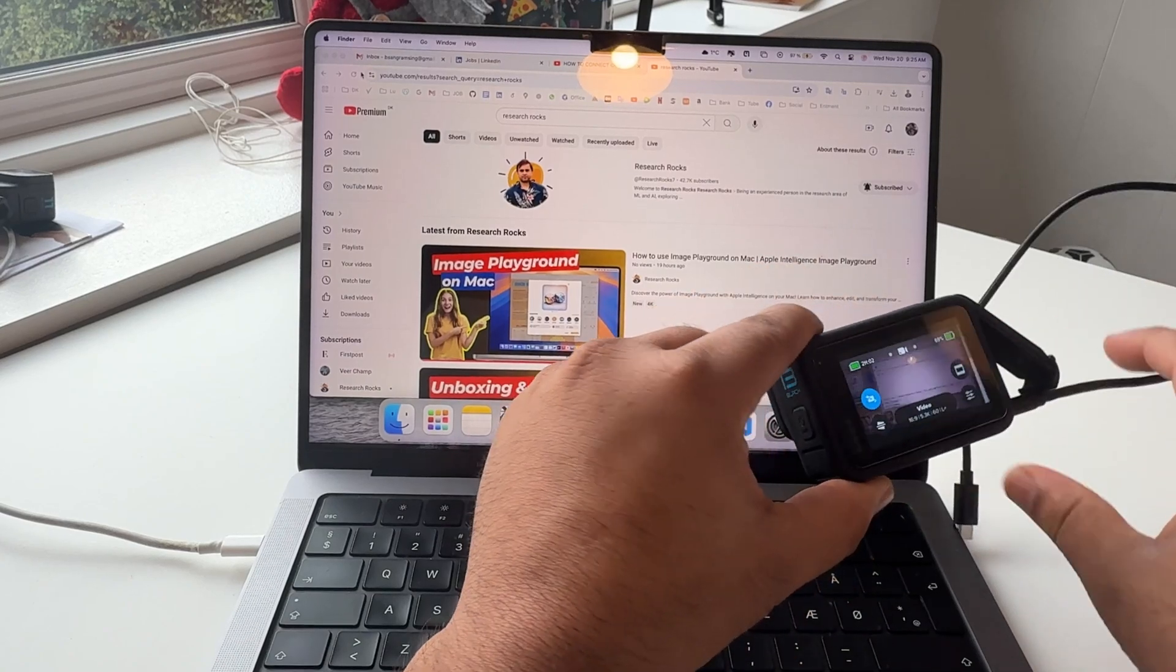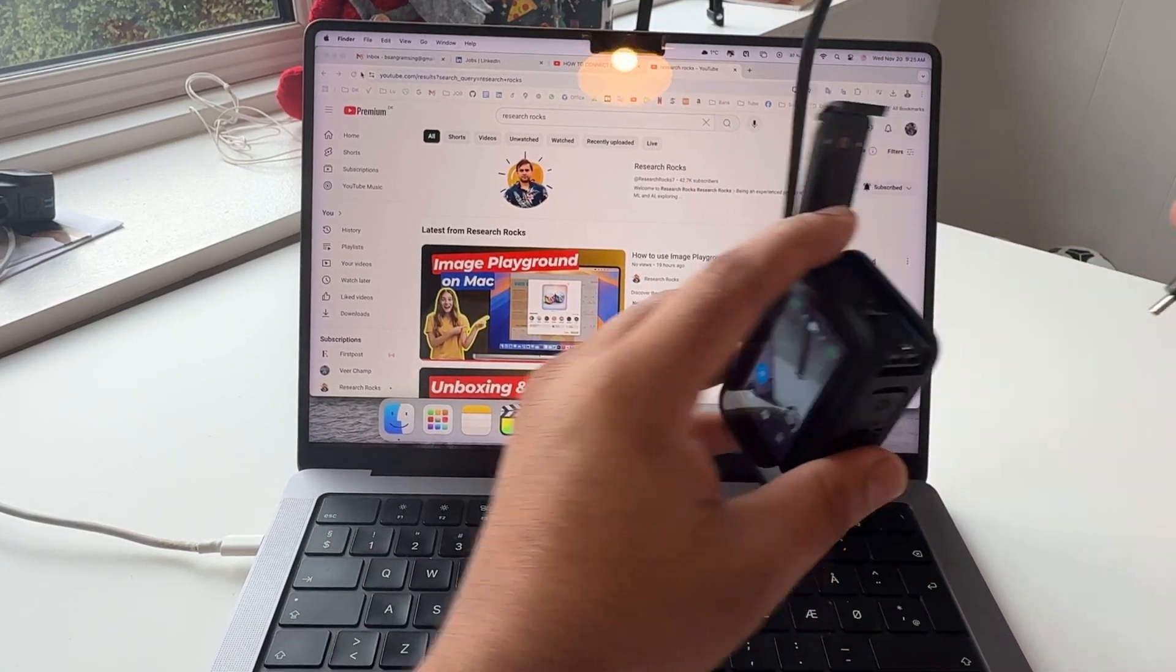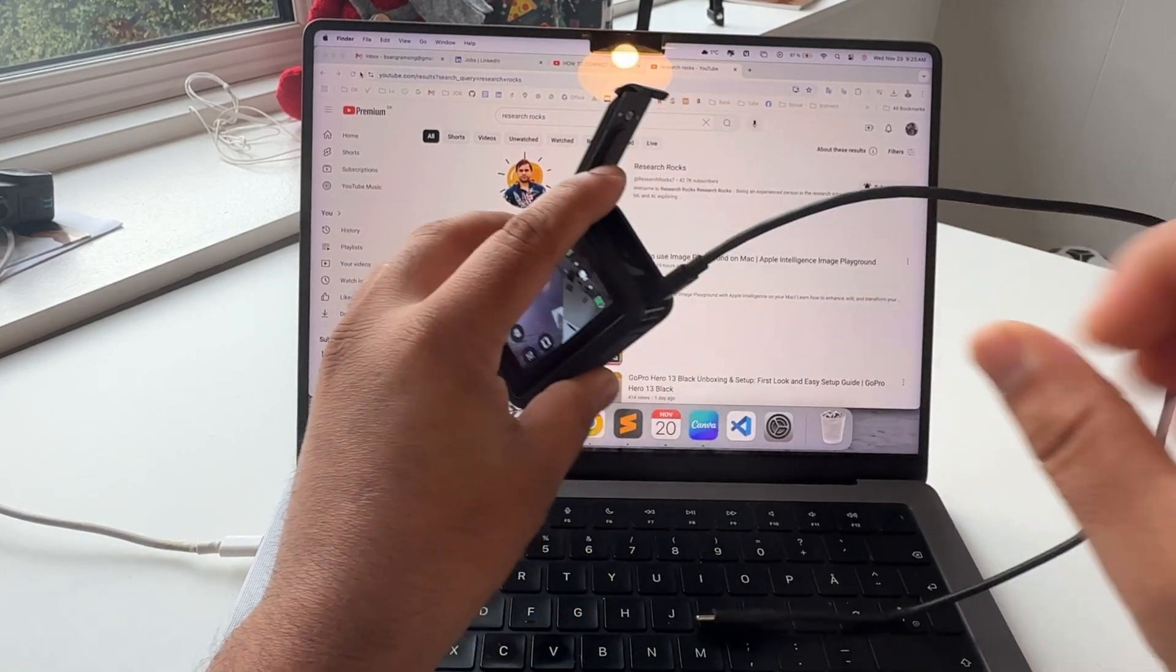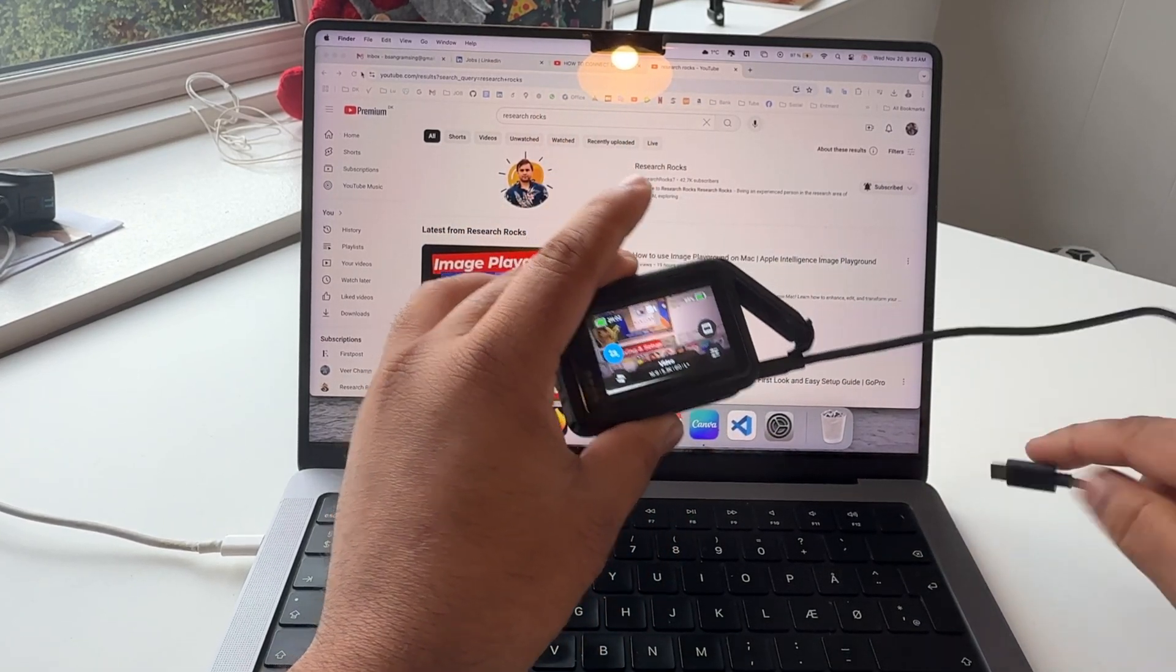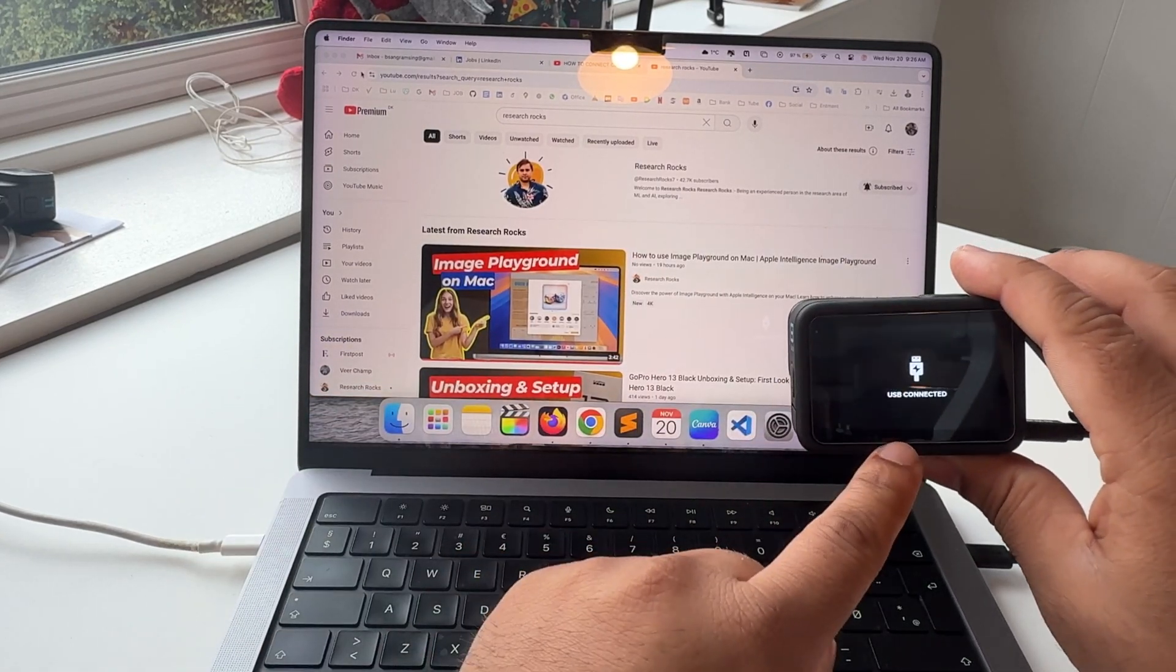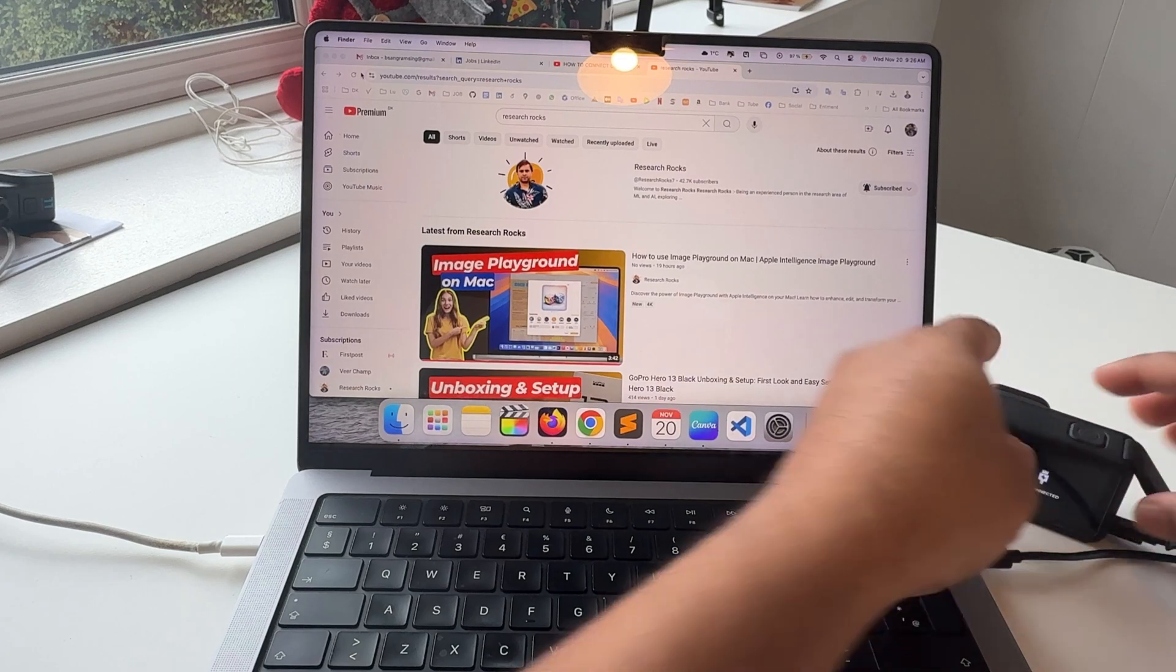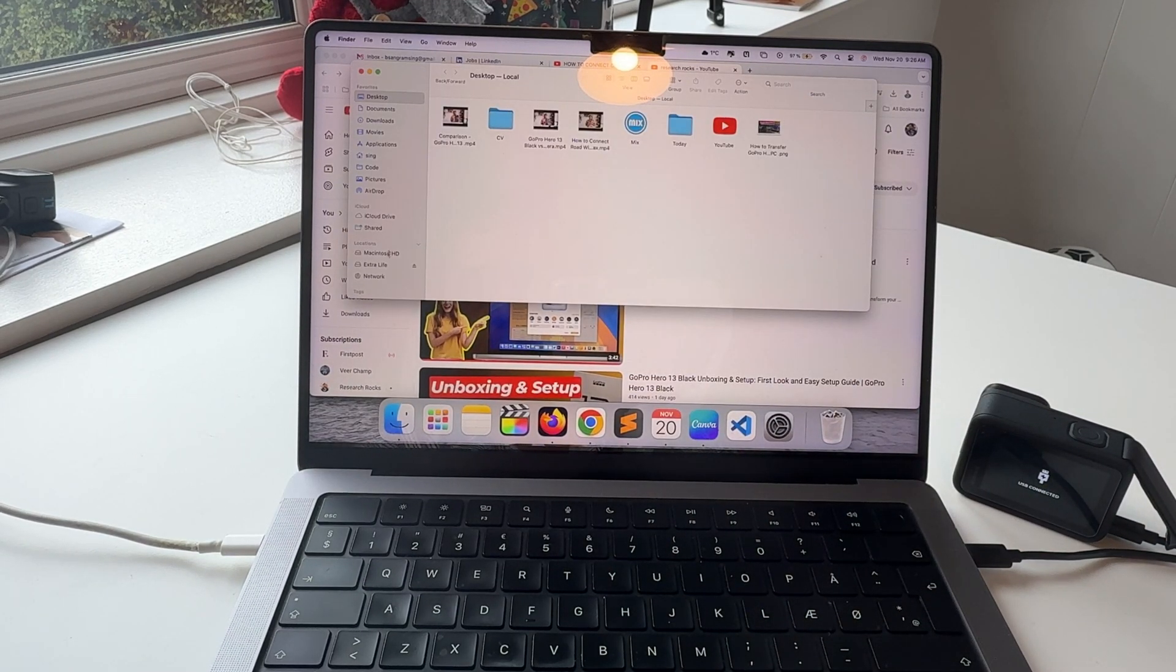Now let's start the demonstration. This is a GoPro Hero 13. This is the cable - a C to C type cable. I simply connect it to the GoPro and the second port I'm connecting to my MacBook Pro 13 inch. Look at this, the GoPro is showing USB connected. I'll keep it here on the side and simply open the Finder.